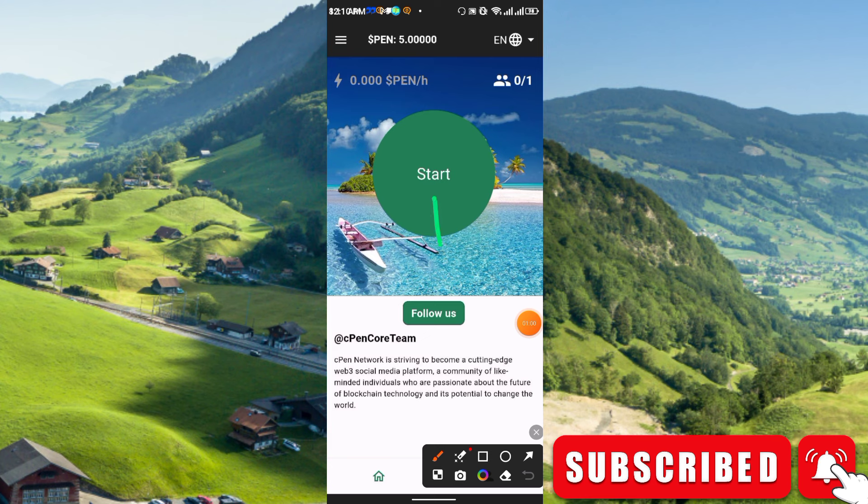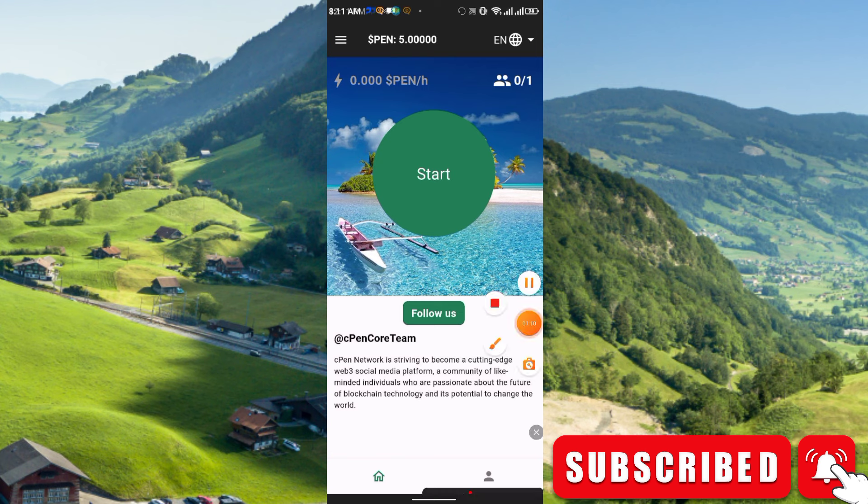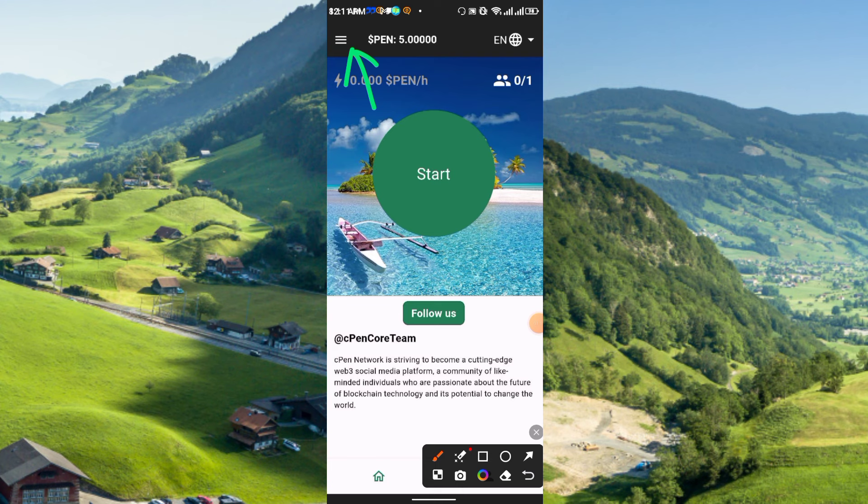How can you start the mining? To start the mining simply click here, this start button, and your mining will be started. It will be running for exactly 24 hours. It's a long-term project, so if you have patience you can join. It's totally free mining project.